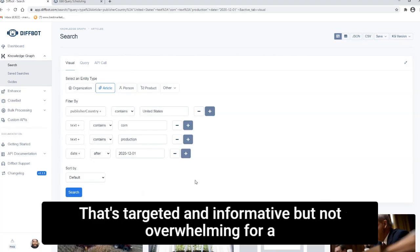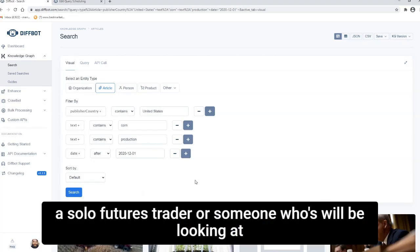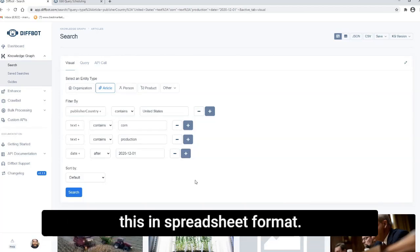So this returns 146 article entities. It's targeted and informative, but not overwhelming for say, a solo futures trader or someone who will be looking at this in spreadsheet format.